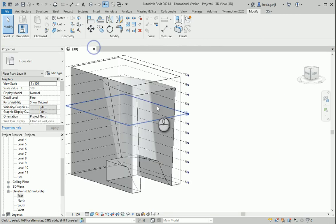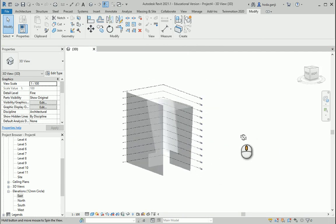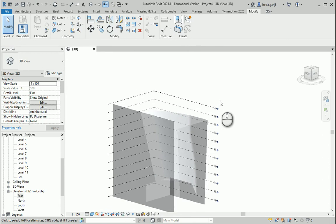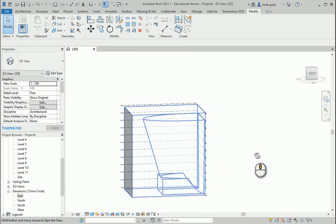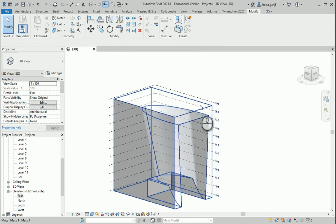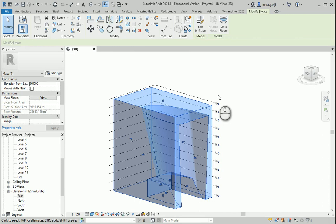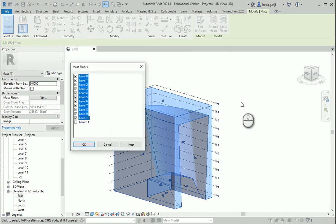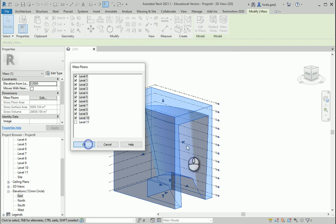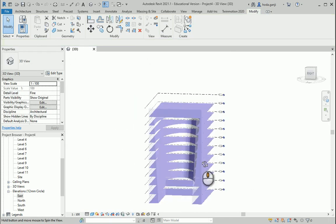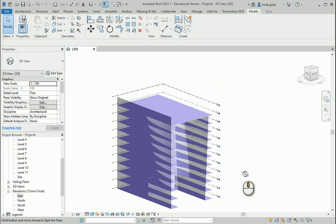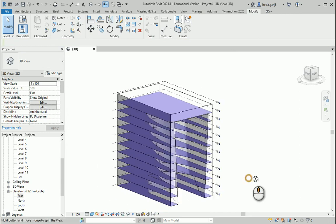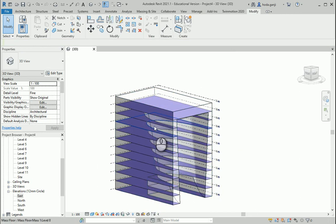I'll finish the mass and close these windows. Now let's say this is our volume and we're happy with it. I want to select it and apply mass floors from Level 1 to Level 10, with Level 11 as the roof. That looks good.